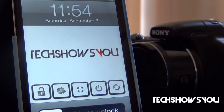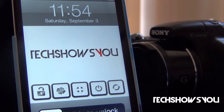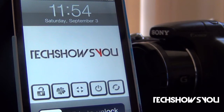Hey YouTube, it's your boy, and I'm here to come to you guys with this quick video. In this video, I'm going to show you guys a tweak for your iPhone, iPod Touch, and I believe the iPad as well. This tweak is called Power Lock, and what this allows you to do is have power options or buttons on your lock screen.